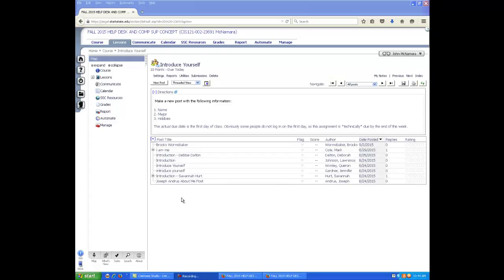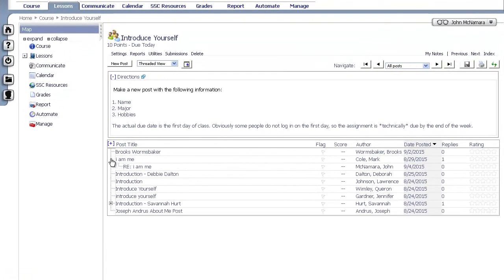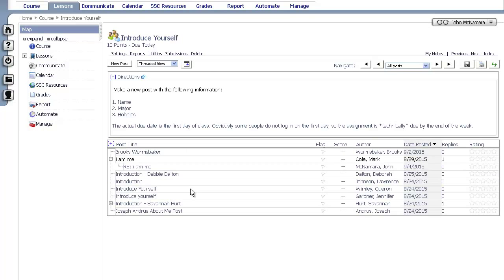For you guys, Brooks, you and I know each other. We've had classes together. Mark, you're just freaking me out, dude. You're running around talking about how many people you're going to stab and stick grenades up their butts. You are a trip. I'm glad to have you in class.